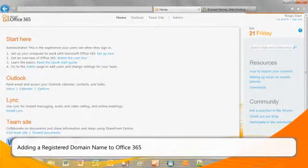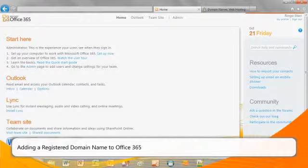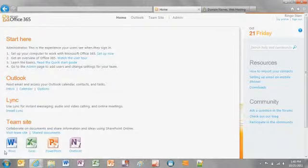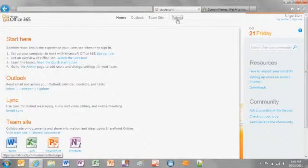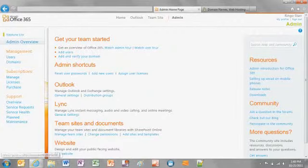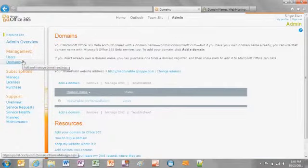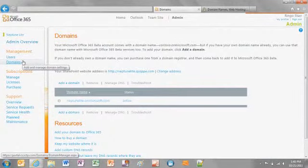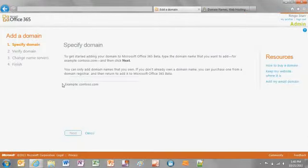Let's add a domain to Office 365. Sign in to the Microsoft Office 365 portal as an administrator. Click Admin from the top of the page, then click Domains from the left navigation menu. Previously added domains, if any, can be managed from the Domains section of the Microsoft Office 365 portal. Click Add a domain.